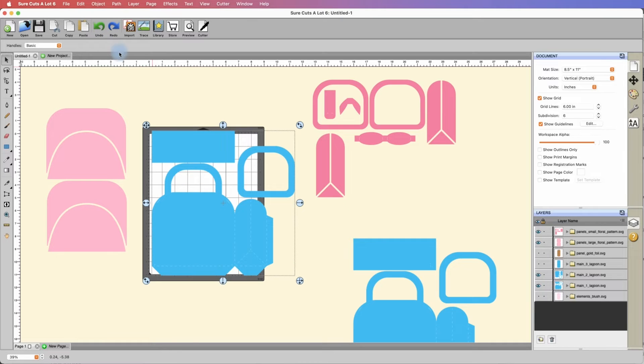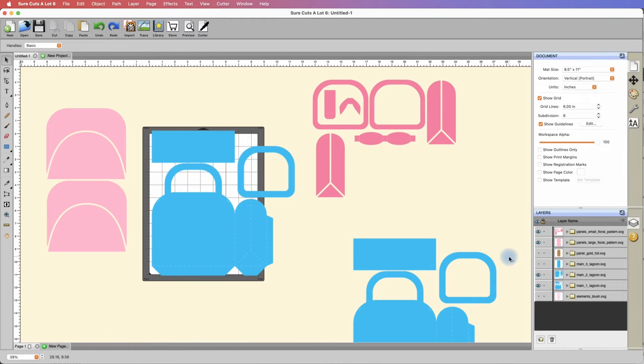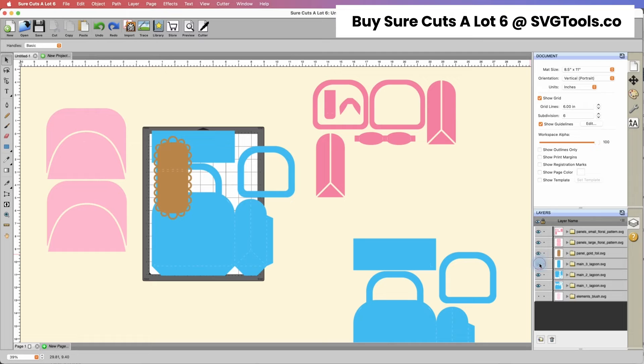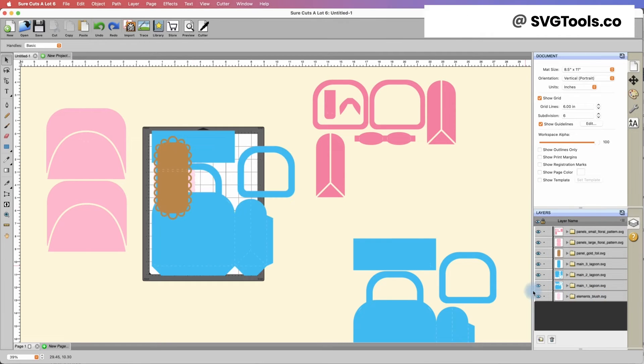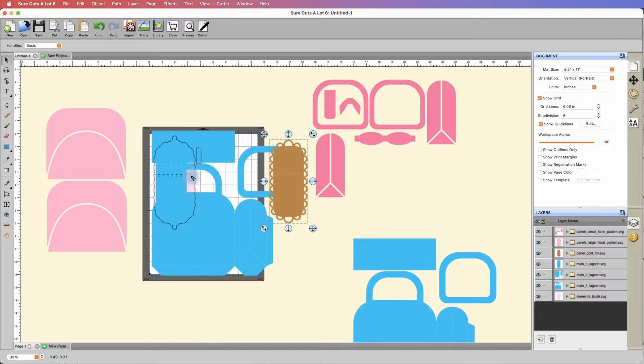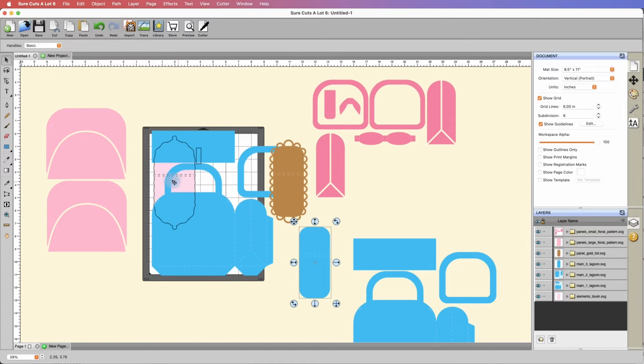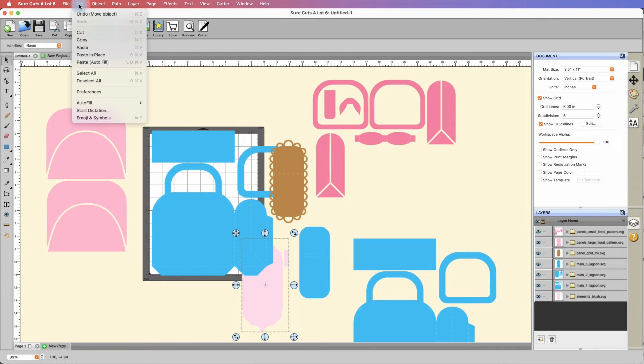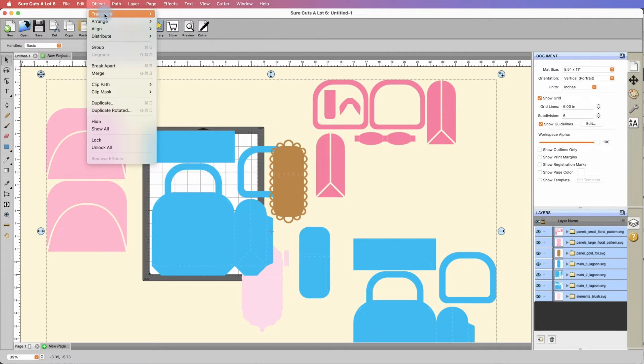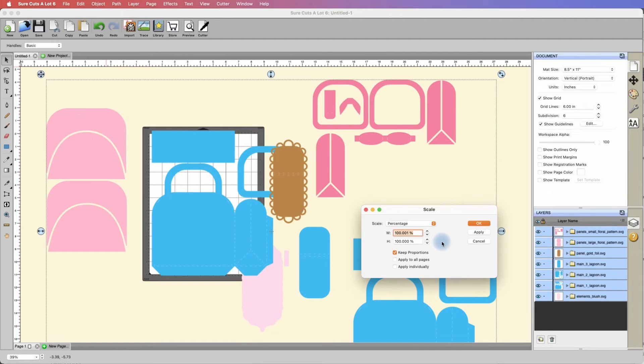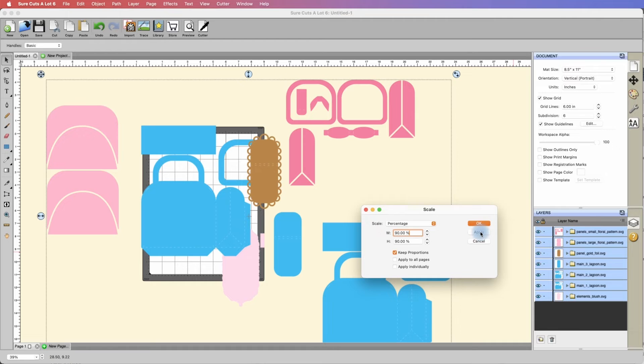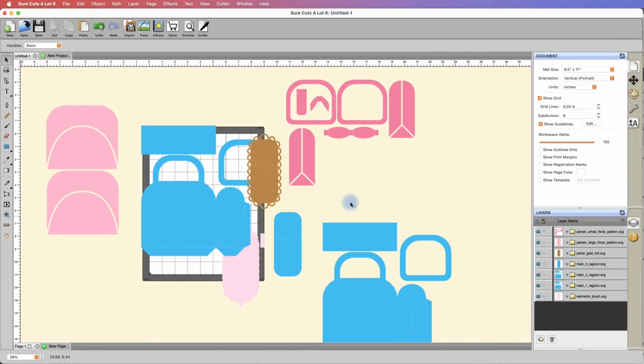I'm going to undo this, get it back to its original size. Let's reveal all those little pieces that we hid by clicking the little eyeball here under layers. Now we have everything visible. We're going to go to edit, select all. We're going to go to object, transform, scale, and we're going to change all of the widths to 90% of their width and hit apply. That shrank everything down by 10%.